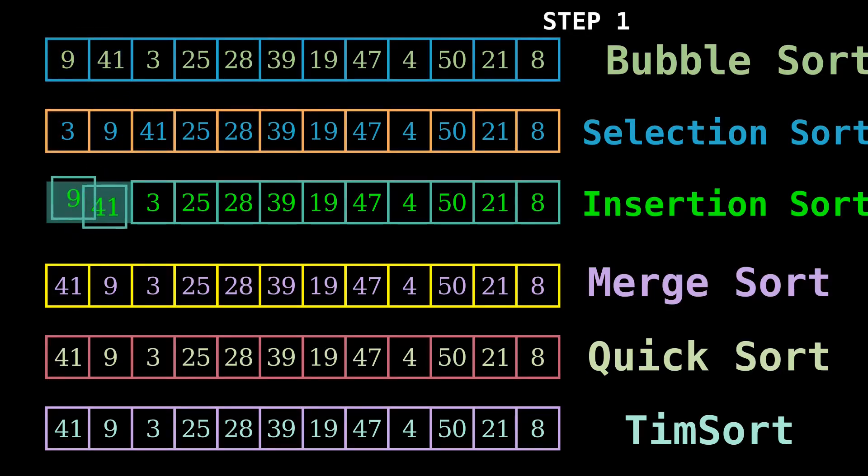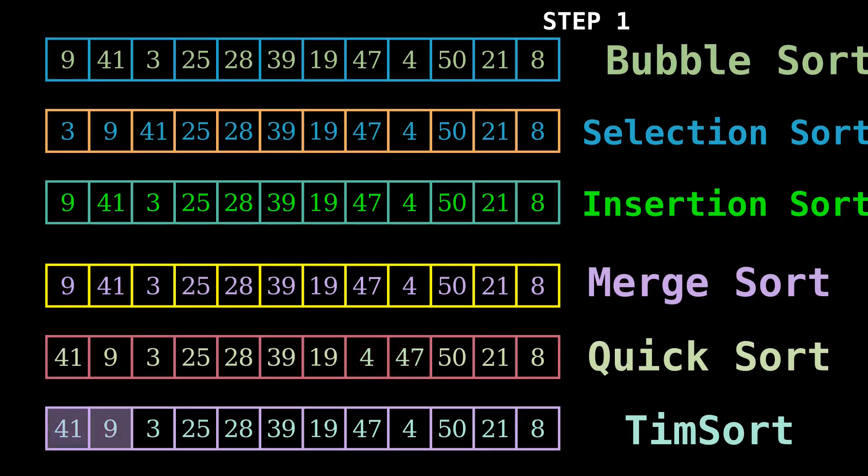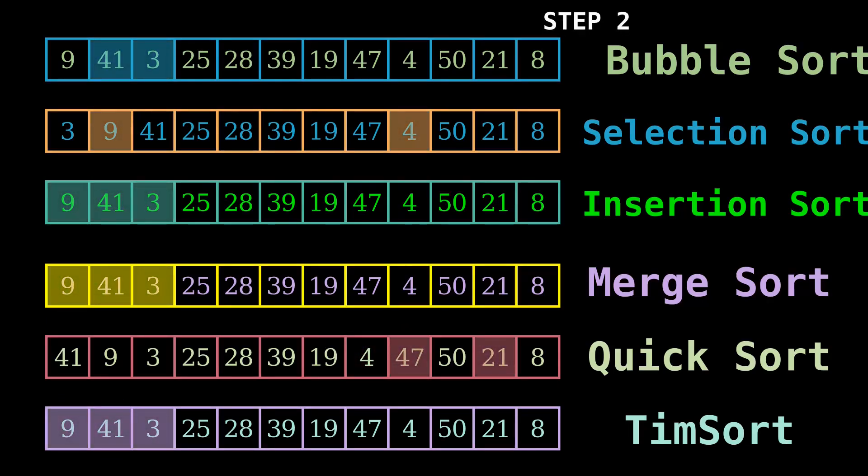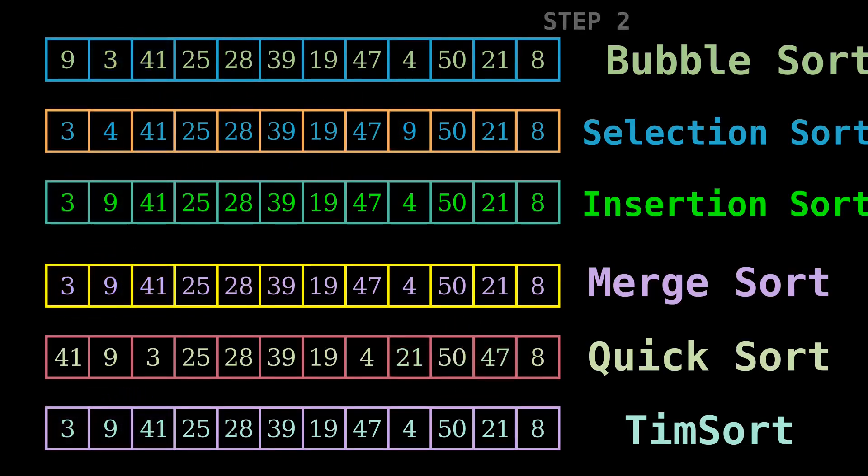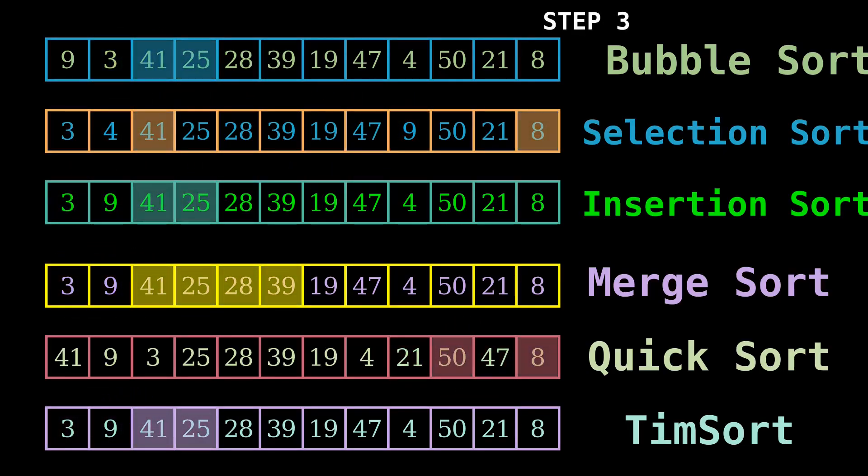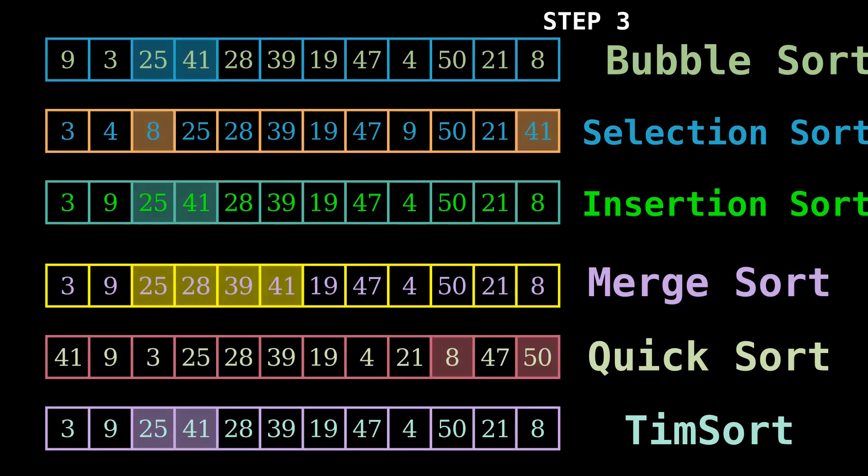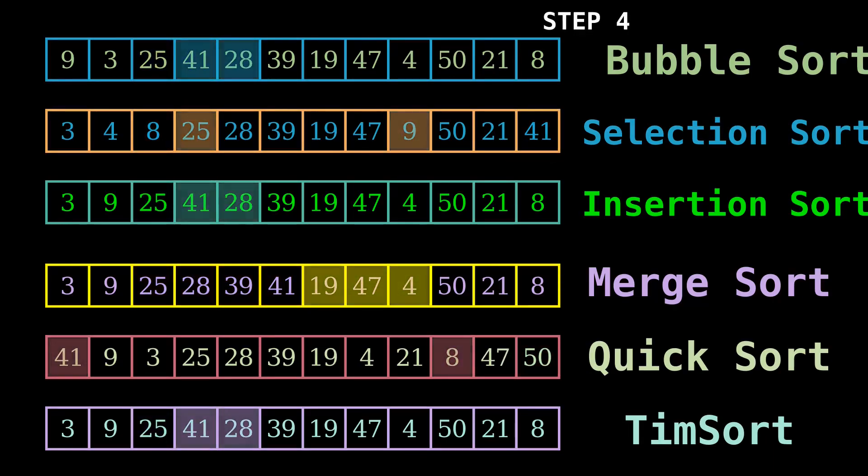These algorithms can be categorized based on the number of swaps or inversions. This is the number of times the algorithm swaps elements to sort the input. Here you can observe how many swaps are required for each sorting algorithm to sort the list.